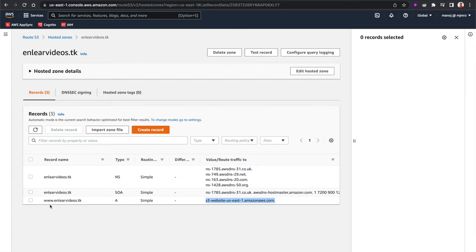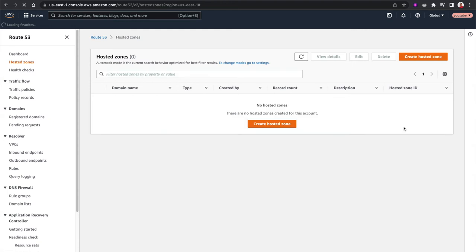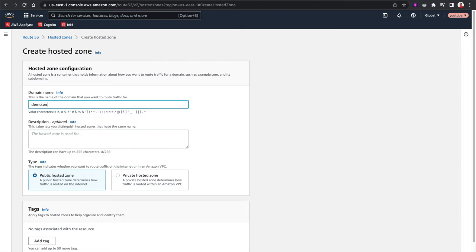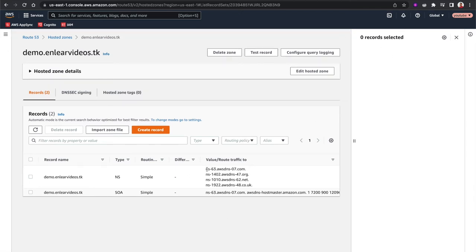Now I want the demo environment in a different AWS account. Using account switching, let's go to the demo account. This account has no hosted zones yet. Step one: create a hosted zone in the demo account specifying the subdomain you want to use — in this case demo.nliavideos.tk. Create the hosted zone, and you will now have name server records for that subdomain in the demo account.